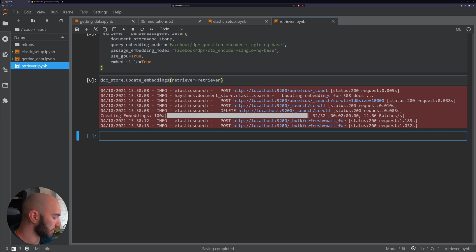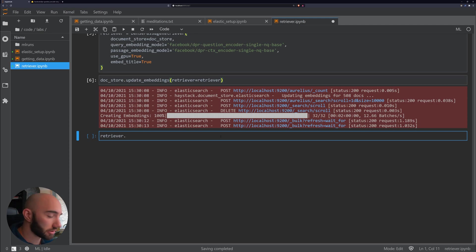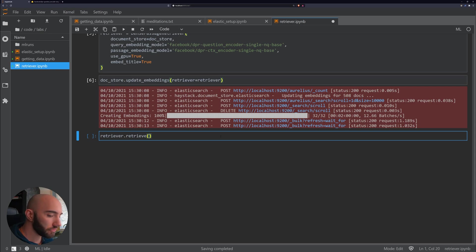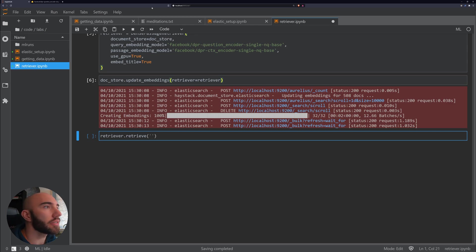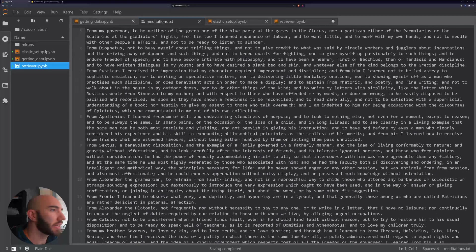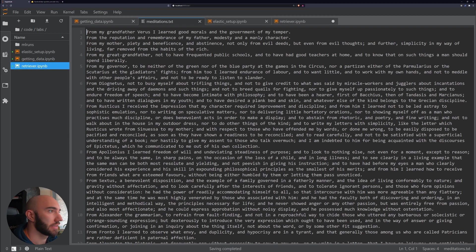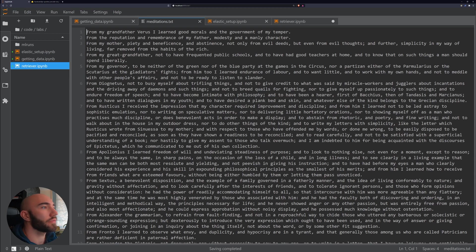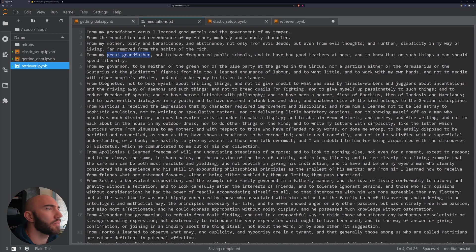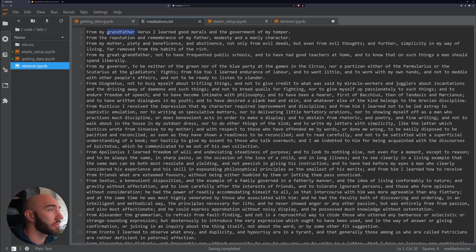And now what we need to do is just test that it actually works. Now let's go with retriever, and this is how we get context from our Elasticsearch document store. That's right, retrieve. And then we pass in a query here.